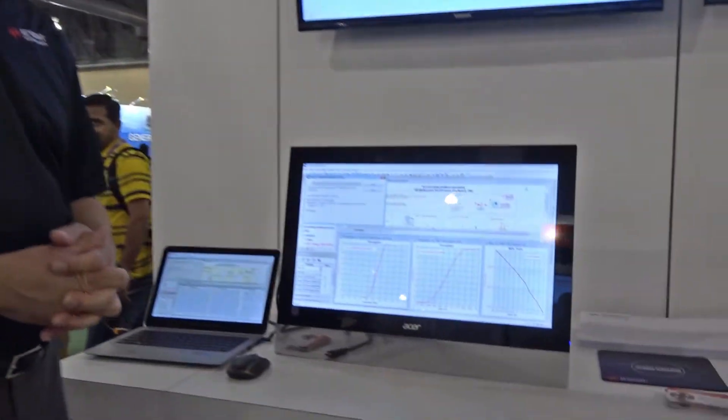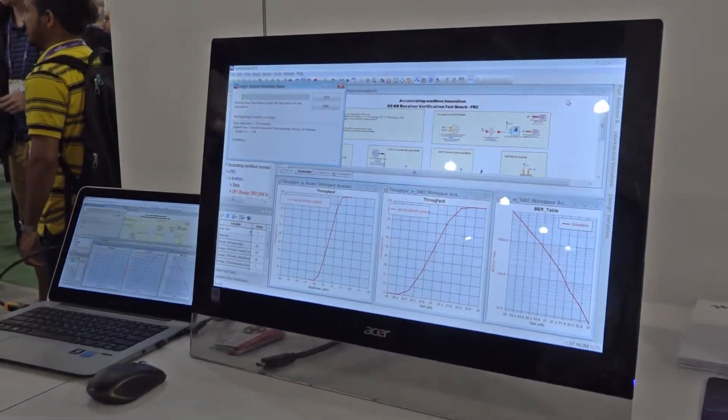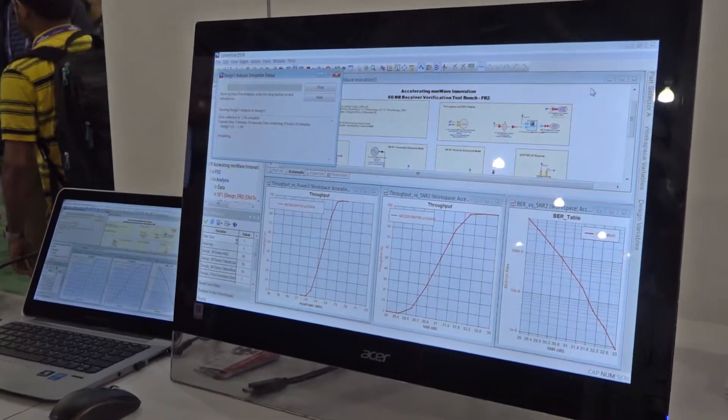How are you doing? My name is Al Llorona. I'm on the software side of Keysight Technologies, and what you're looking at here is SystemVue, which is our system simulation software.